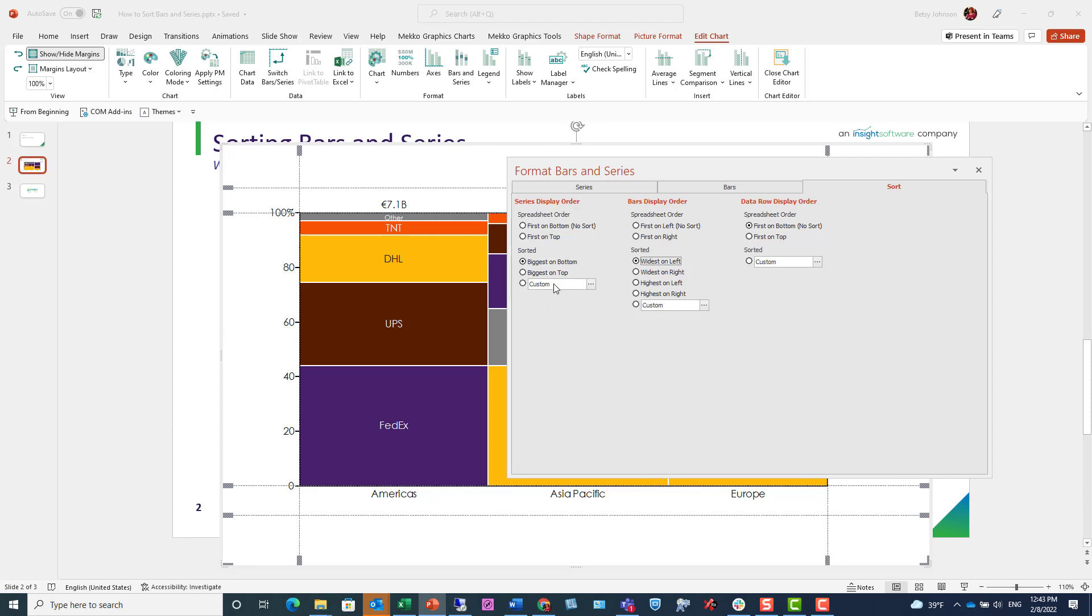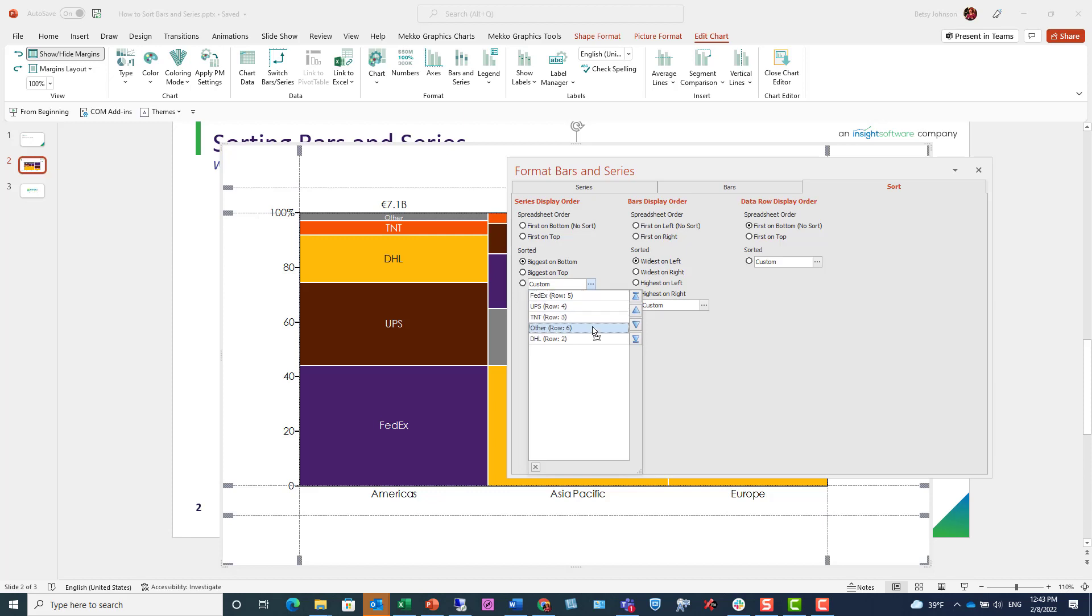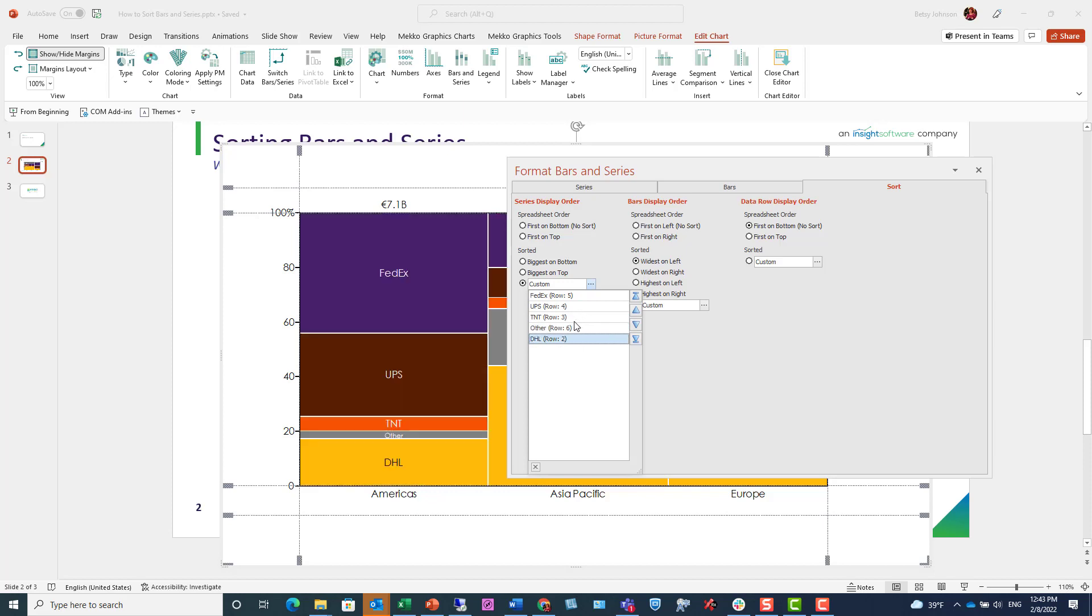If there's a specific order that you want, you can designate that in a custom sort. I'm just using my mouse to click and drag certain series to display in a particular order.